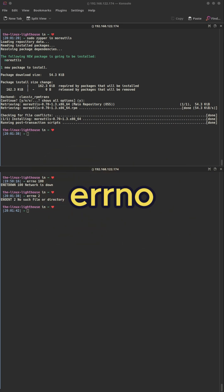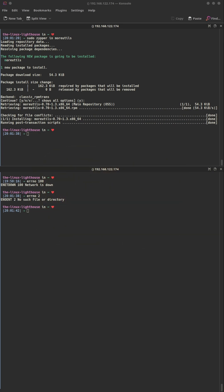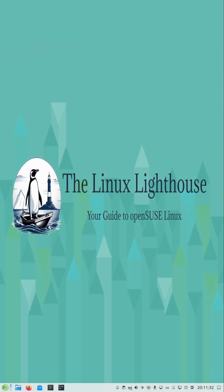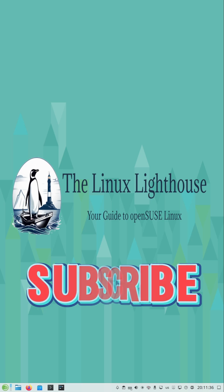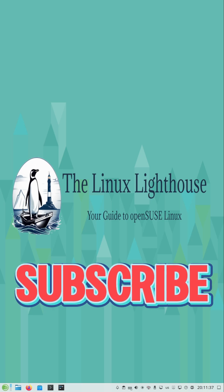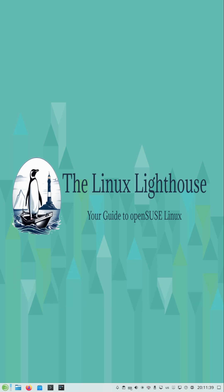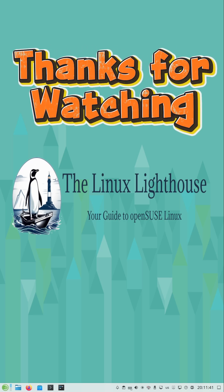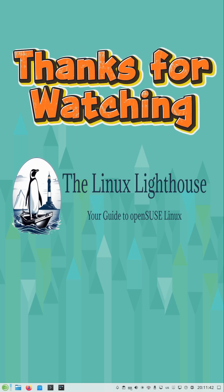Error number codes lookup — you need to install the moreutils package to make the command available on your system. If you want to see more must-know openSUSE commands, check out the full video on my channel. I'll leave the link down below. See you there, and thanks for watching.